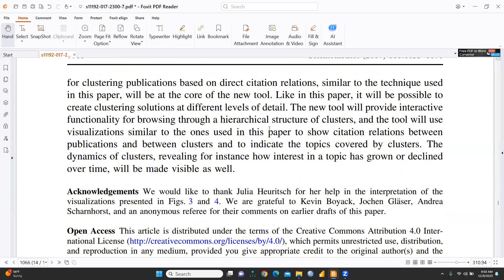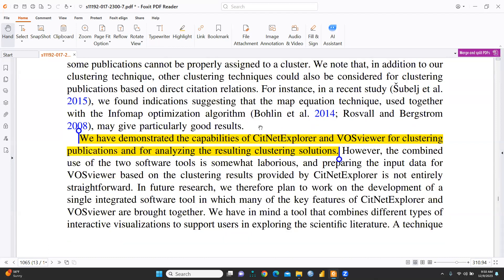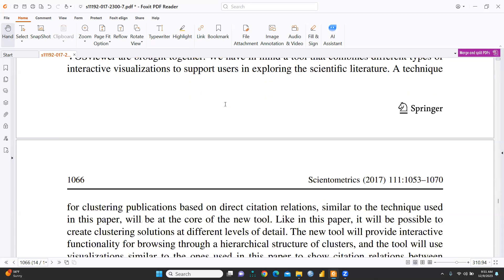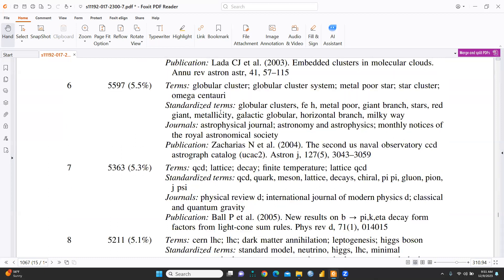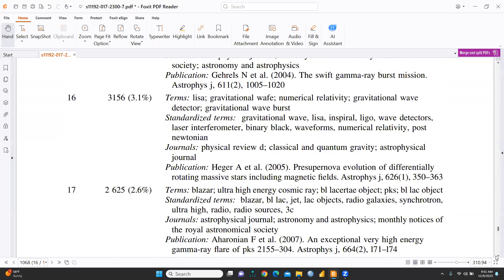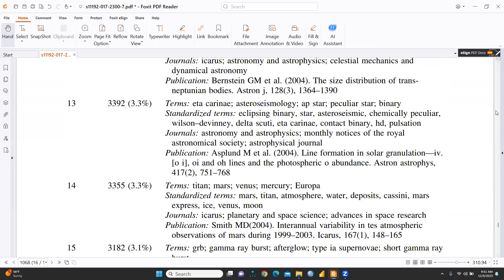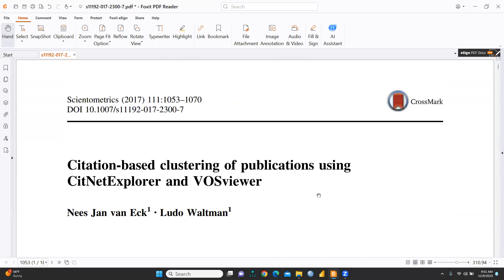I have already created videos on how to conduct analysis through CiteNetExplorer as well as through VOSviewer. I will give links to both videos and this paper in the description box. If you would like to do research using these two softwares, you can watch those videos first and then prepare your research article using CiteNetExplorer and VOSviewer. I hope this video is helpful — stay tuned and keep watching.